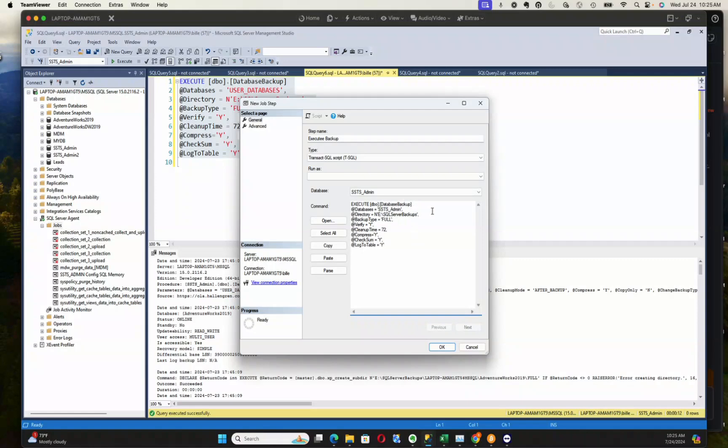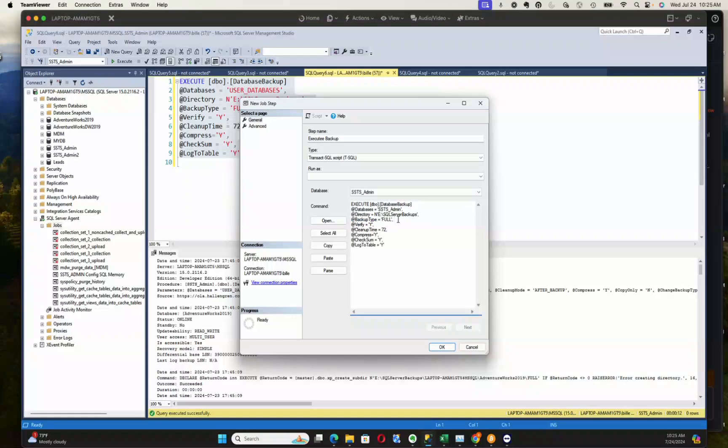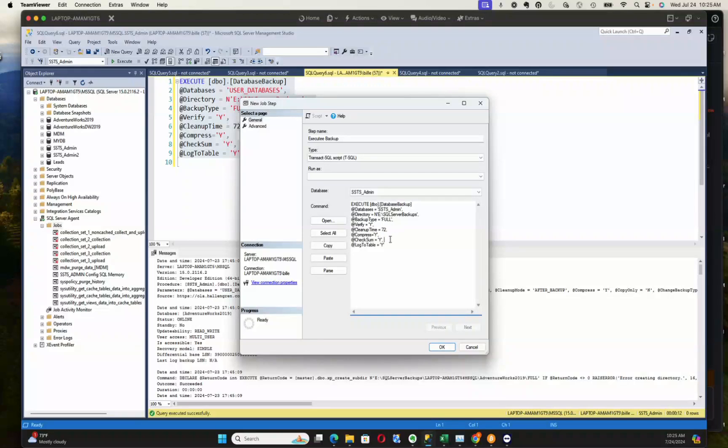We're giving it a location where the backup is going to go. We're going to give it a backup type, which is full. We want to verify it. Cleanup time means it's going to go out and if there are existing backups there that are older than 72 hours, it's going to remove them. We want to compress our backups, we want to do a checksum, and we want to log the execution to table in the database so that we can keep track of what's going on.